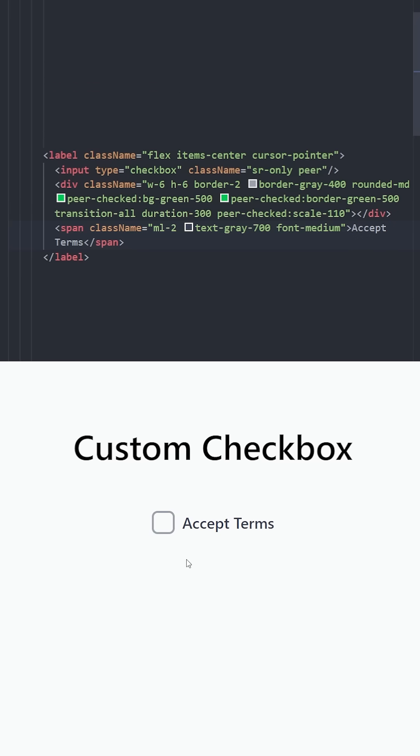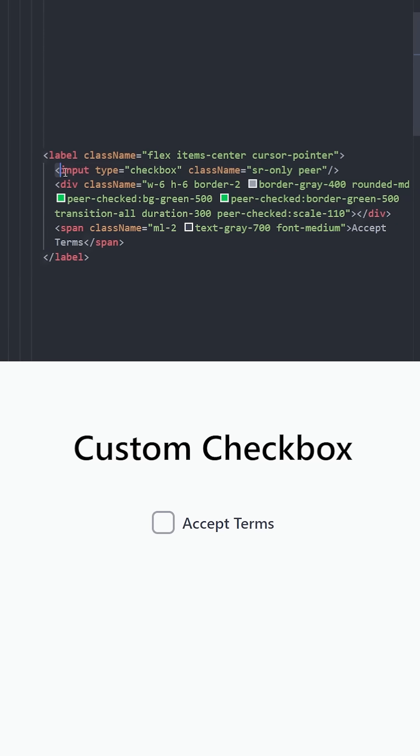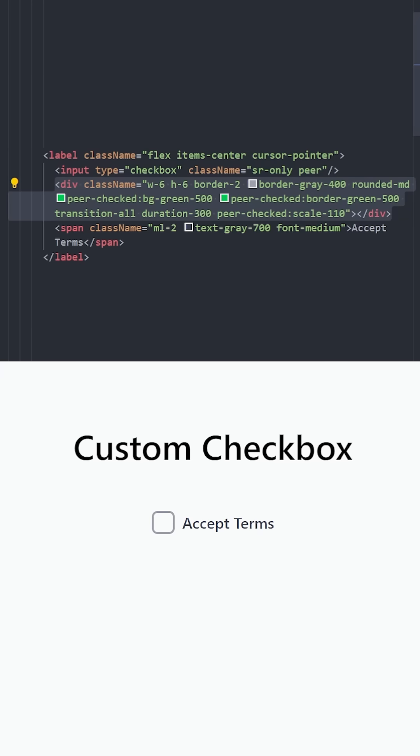The reason why this works, because we wrapped everything in a label. So this means everything will be clickable inside this area. So even though we hide the input, this div can act like this input box. And this is how we can style it.